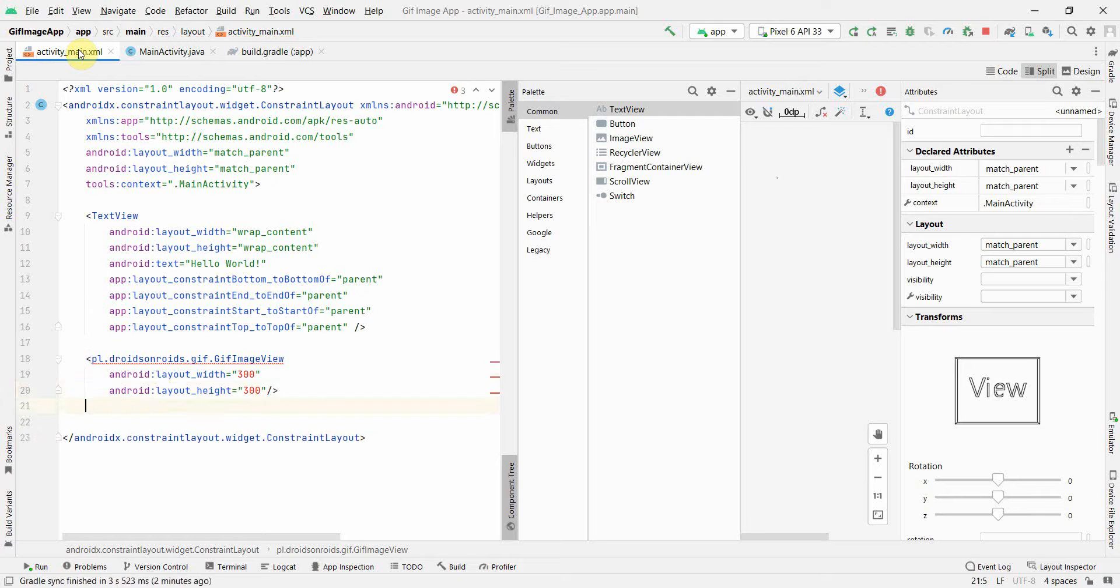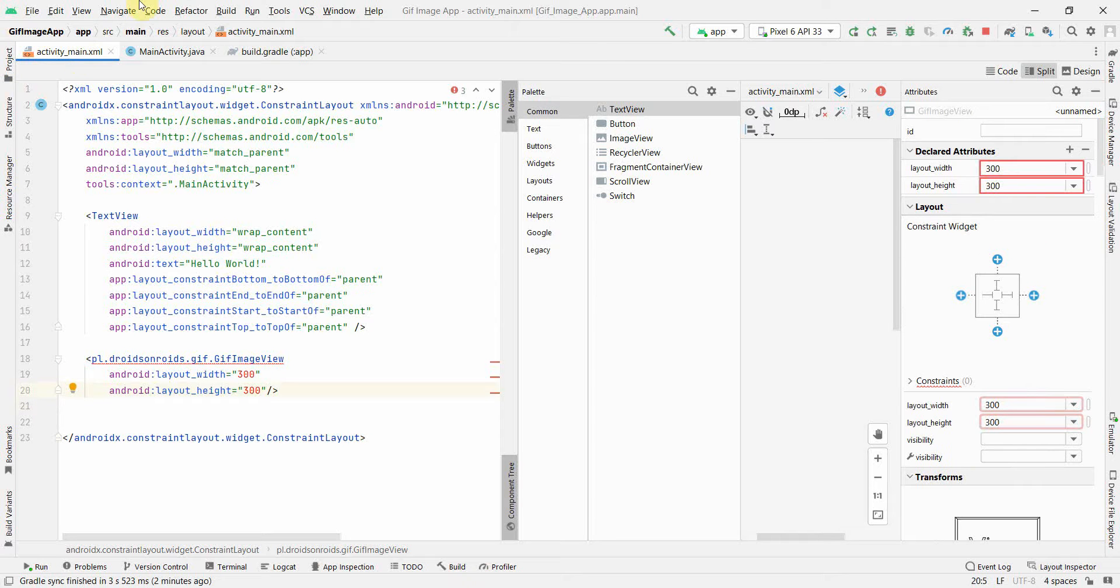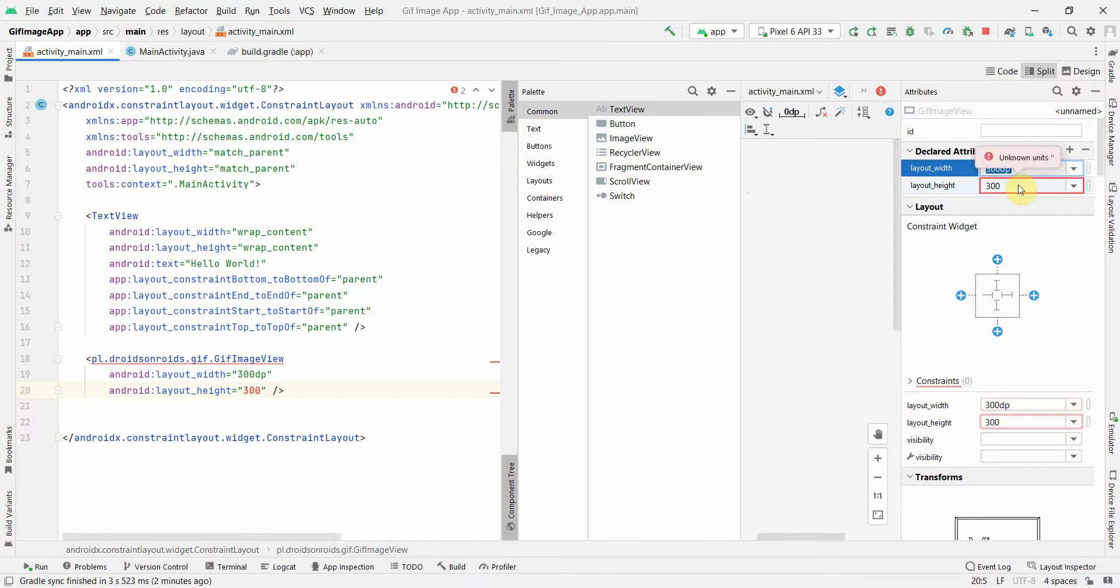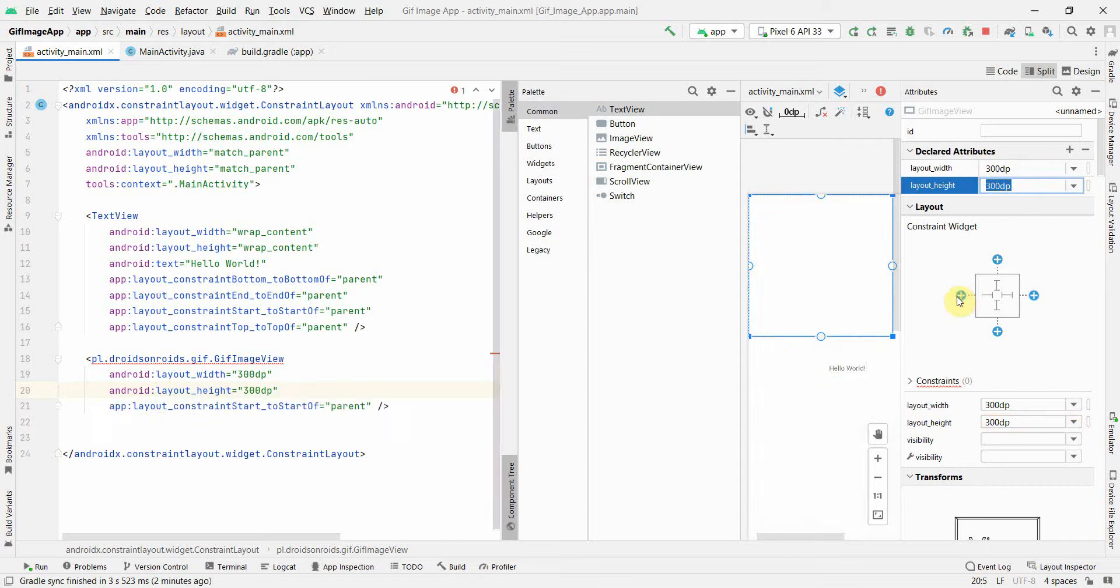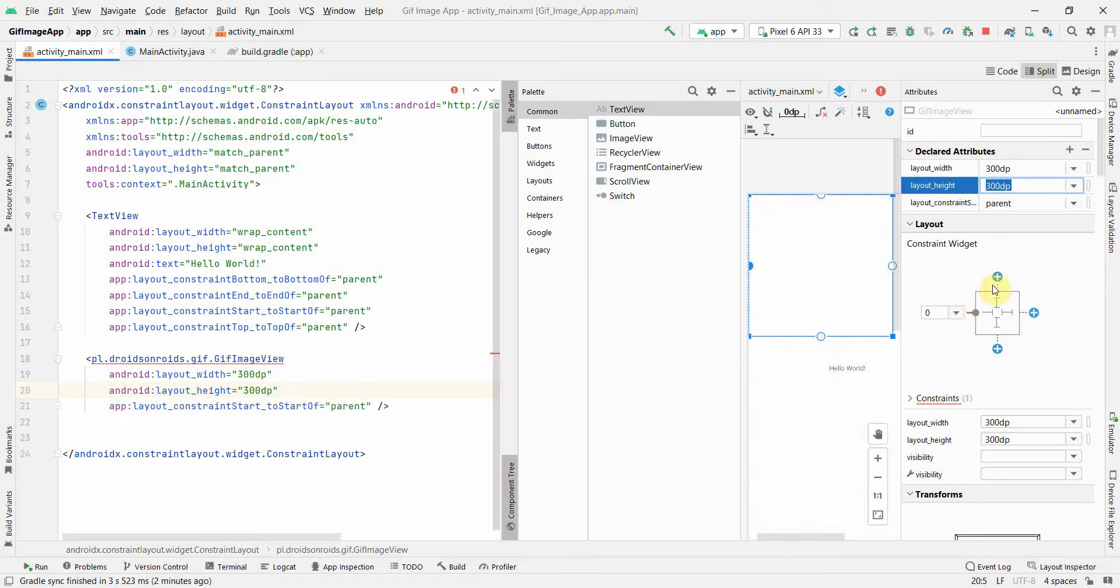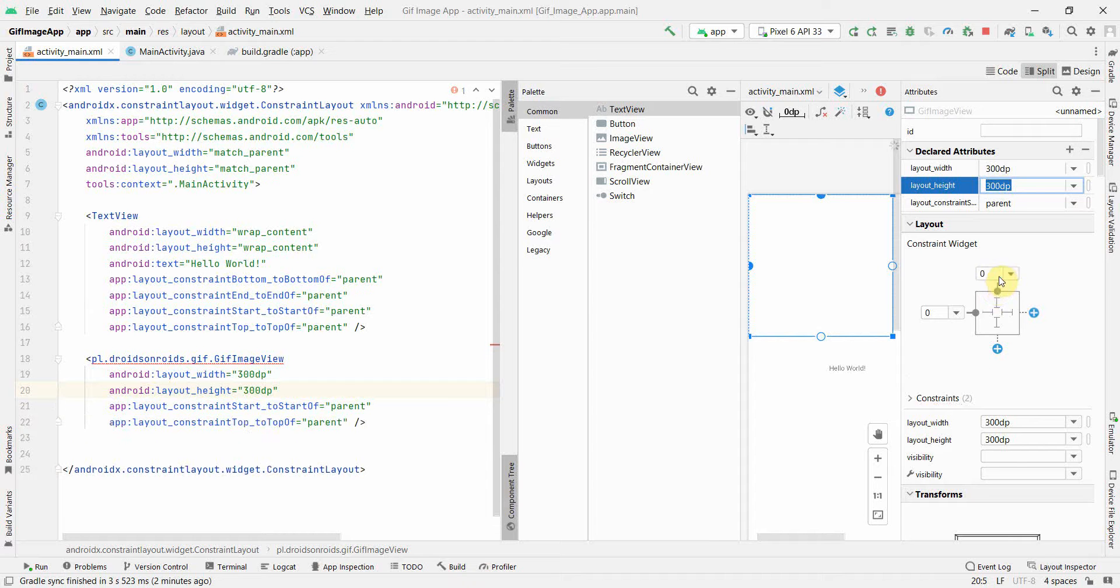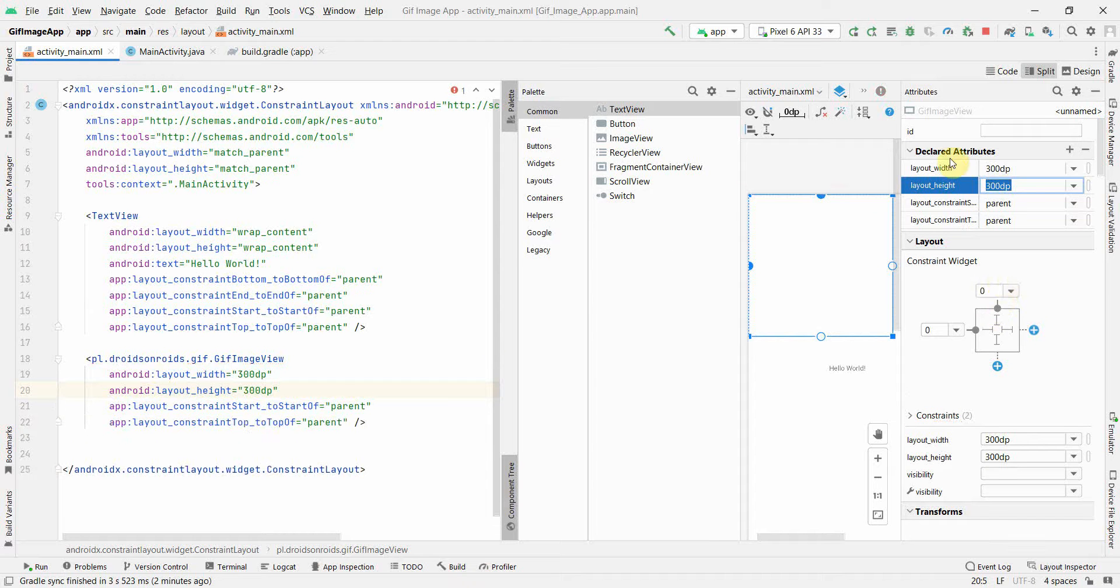I think why it's giving in red is probably it's expecting DP. If you notice over here, the width is coming in. We have to add DP, that's it. Just add the DP here. And also we may have to add some constraints, so add the constraints.